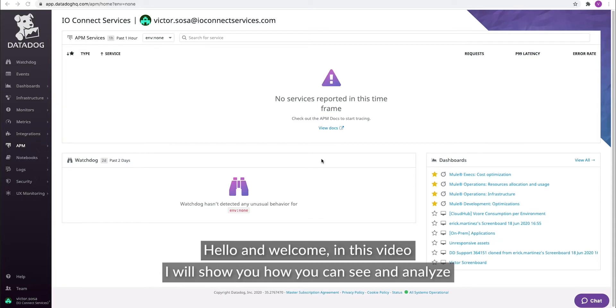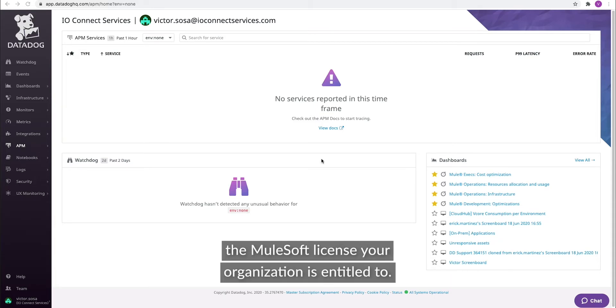Hello and welcome. In this video, I will show you how you can see and analyze the MuleSoft license your organization is entitled to.